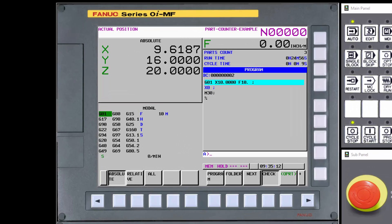The CNC display is a screen just like on a PC, displaying various information based on the selections made by the user. You may also hear the CNC display referred to as the LCD or the CRT. LCD is an abbreviation for liquid crystal display, the display technology used by most contemporary CNCs. CRT is an abbreviation for cathode ray tube, a technology that was used by displays several decades ago.